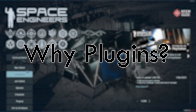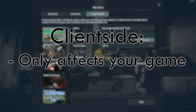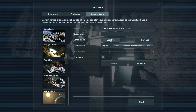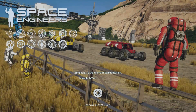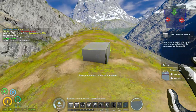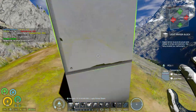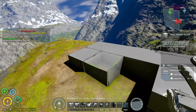Now one thing you might wonder: why use plugins instead of mods? Well, plugins are client-side, meaning that you can have Seamless Armor, Build Info, and so much more, no matter what server or game world you join. This means that you can have your game be however you like, wherever you go.